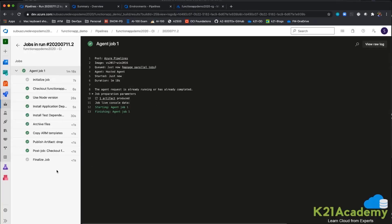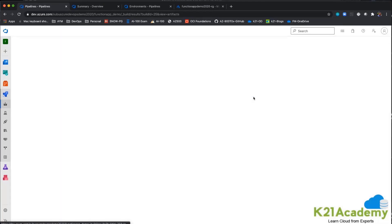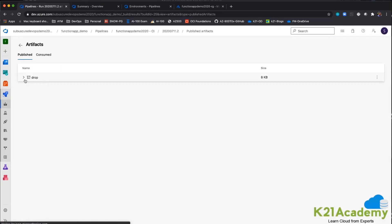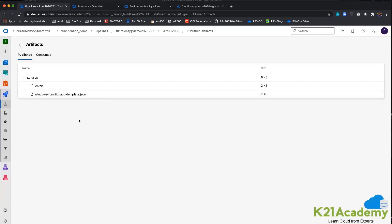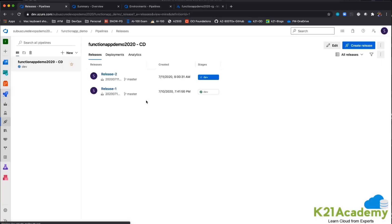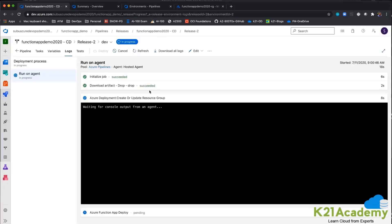The build is completed. If we go and check the artifact, you can see the artifact has a functions.zip file and the ARM template. Now I am going to the release pipeline and let me first stop this release.